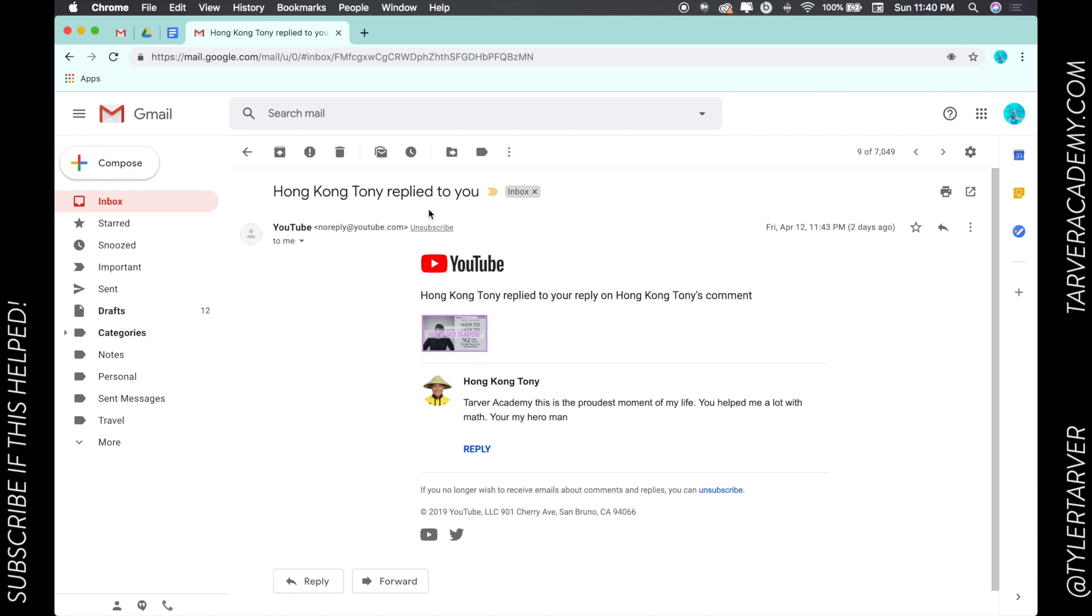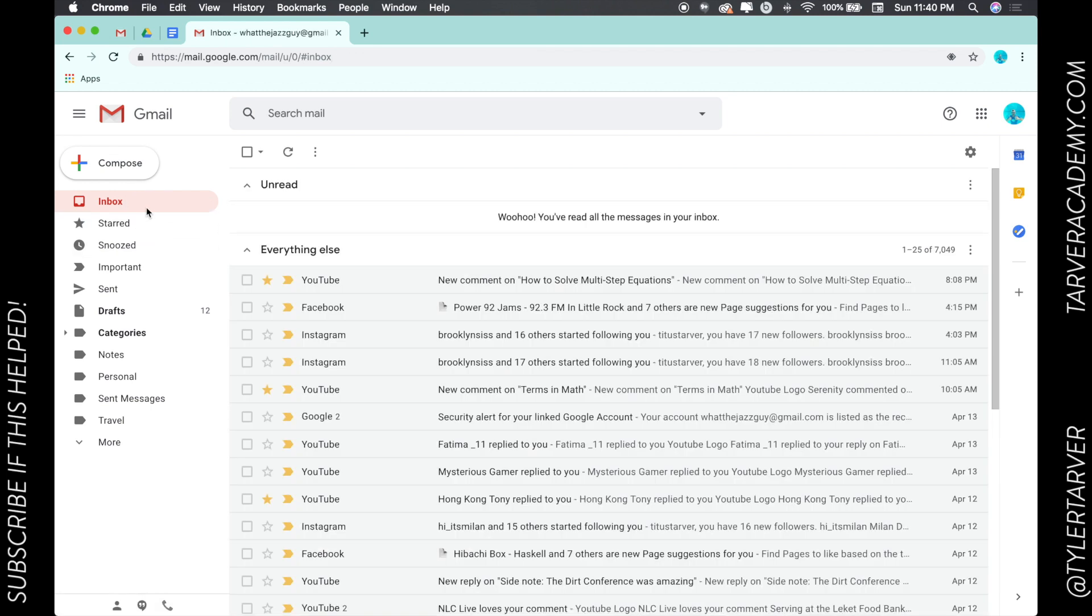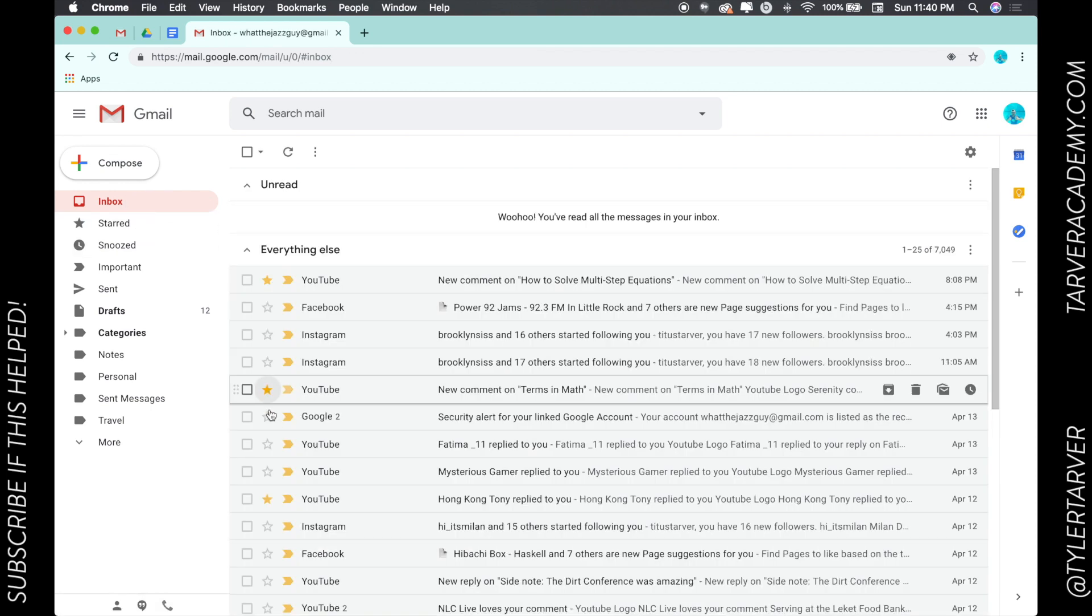Once I'm in here, I can go up here to the upper right and I can star from there as well. Now what good does that do? If you're in your inbox, you can quickly see the stars that will be visible from the outside of the emails to find important emails.